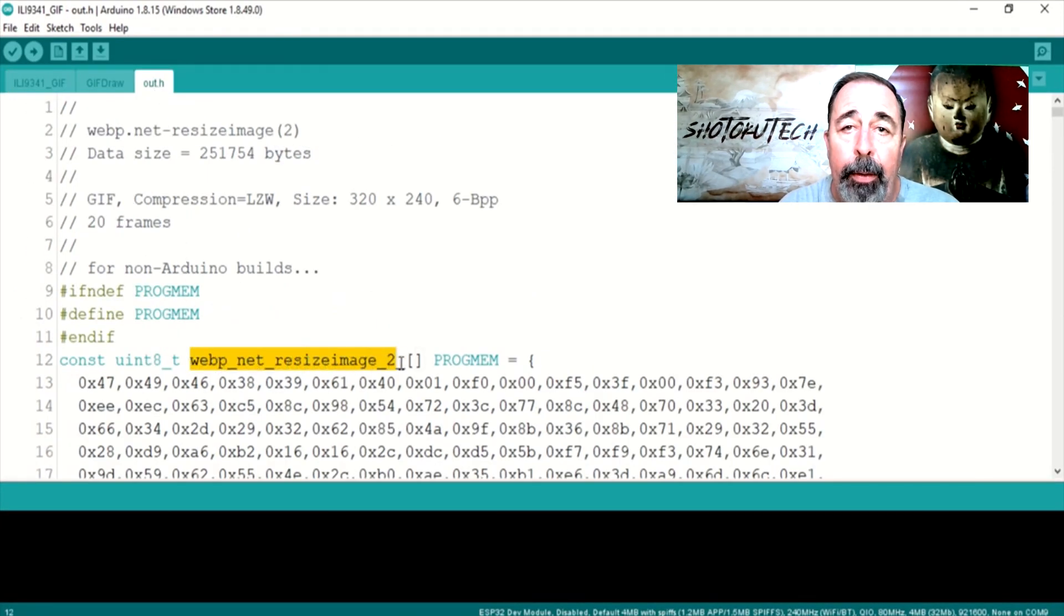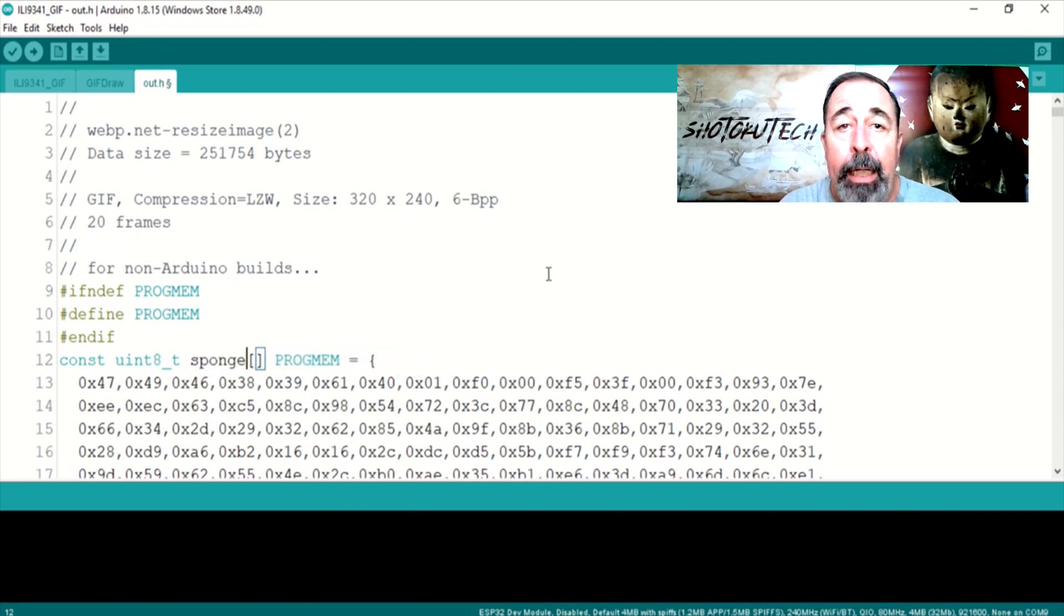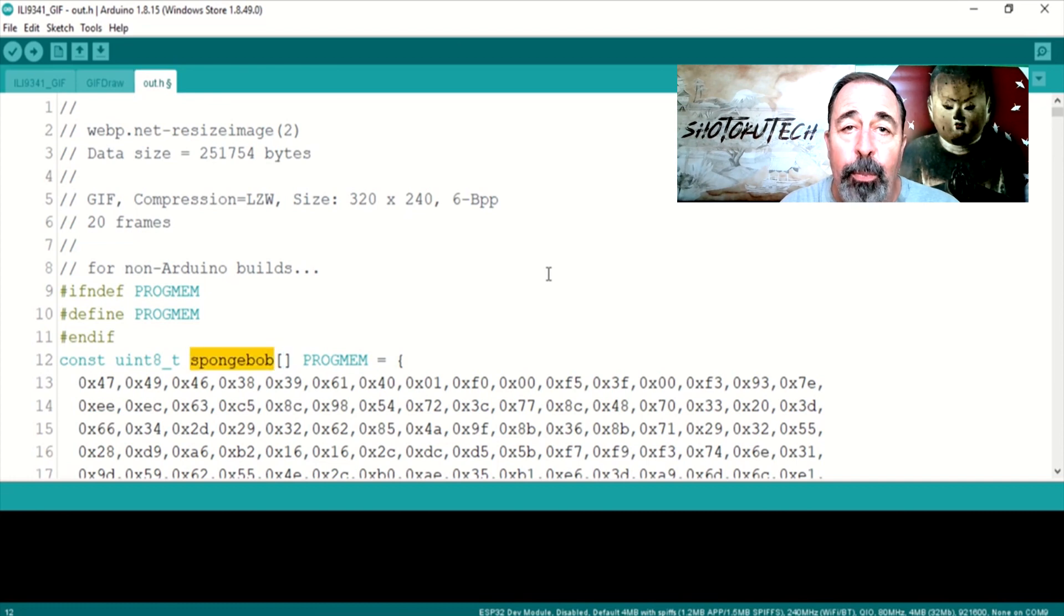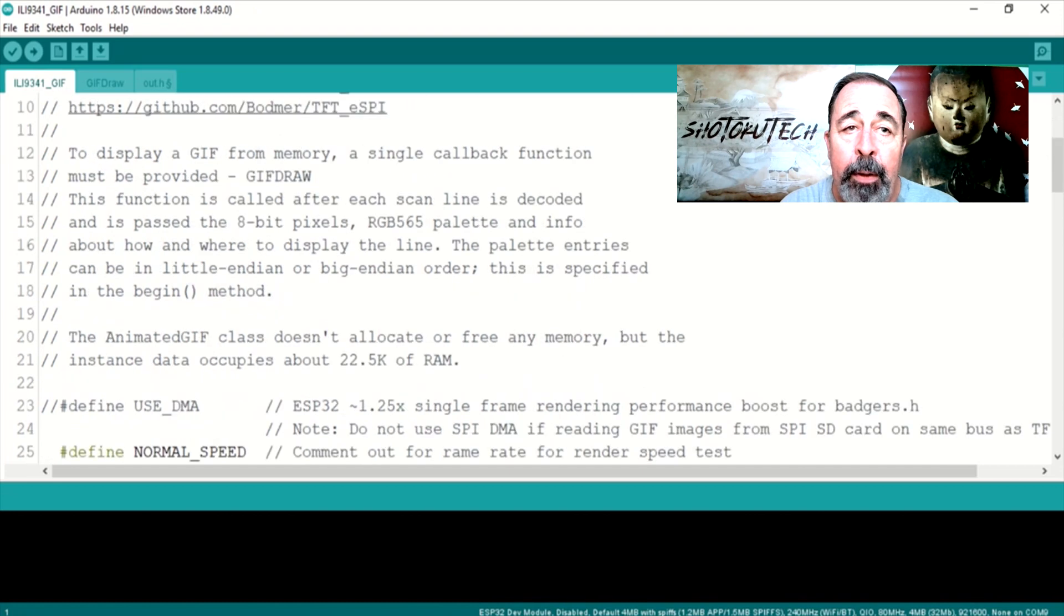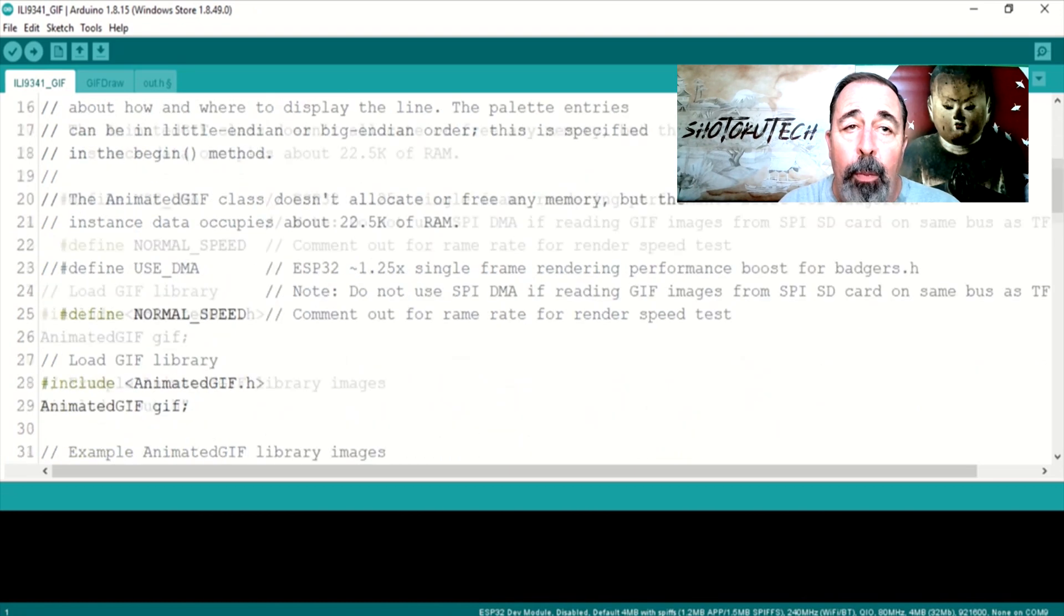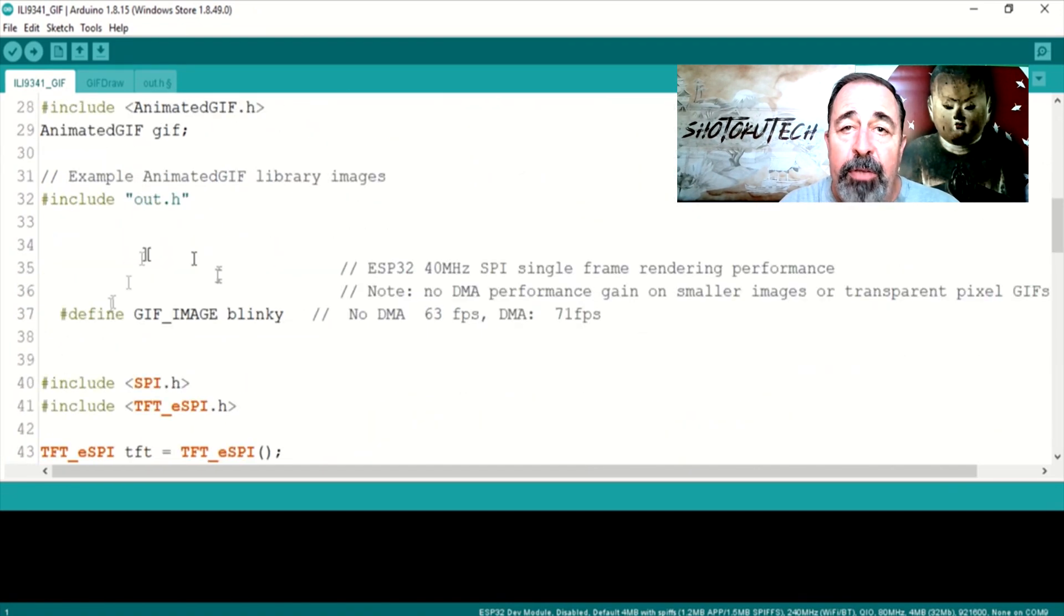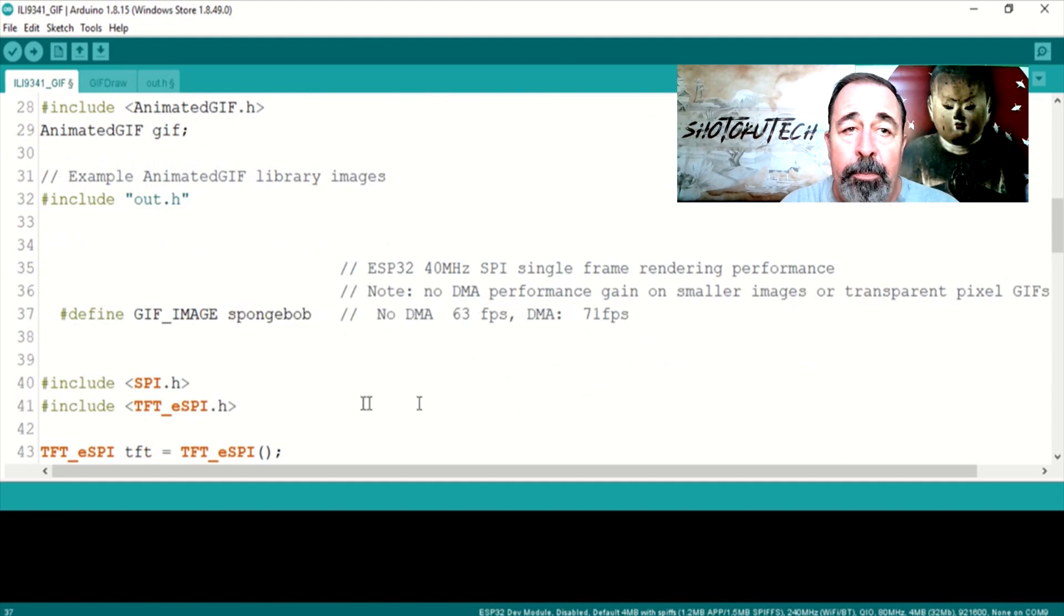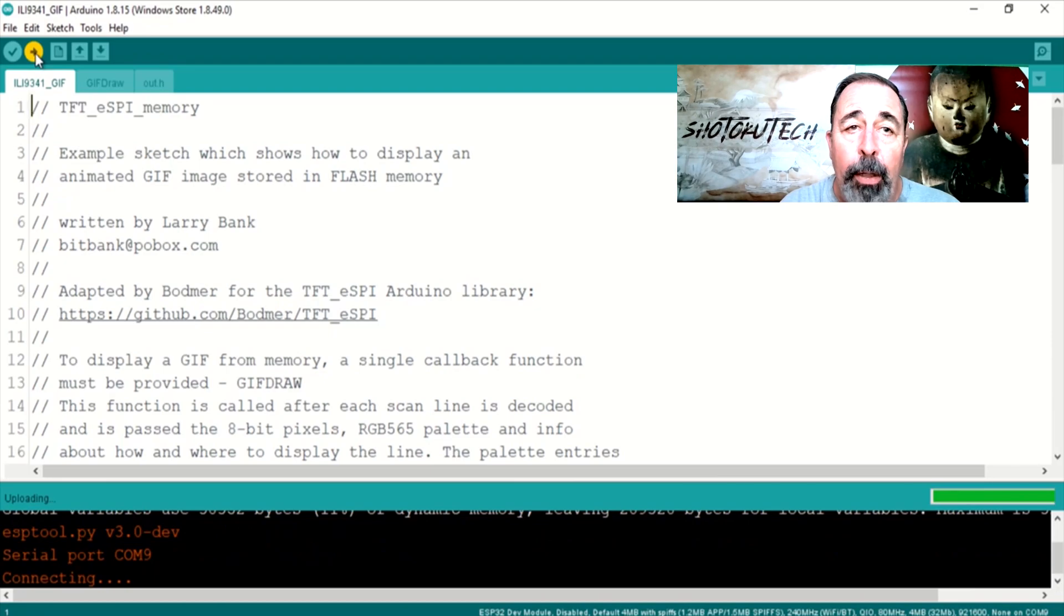Is there anything else in this sketch I need to update? Oh yeah, there is this reference to the name of the image inside of the out.h file. This is where a simpler file name would have been better. So we're going to change it to SpongeBob. There, we fixed the image name in the include file and in the sketch.